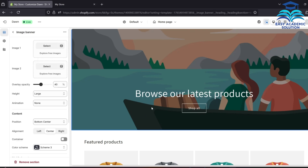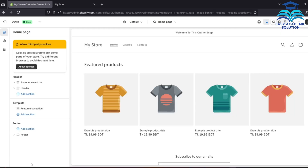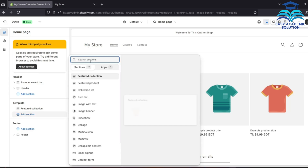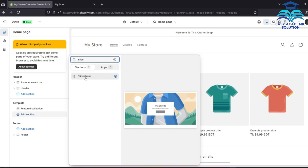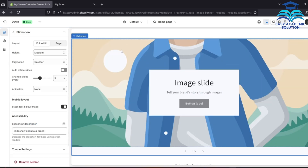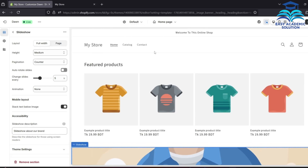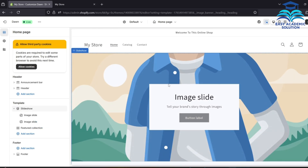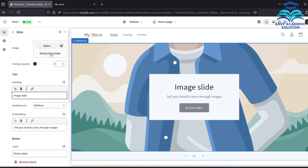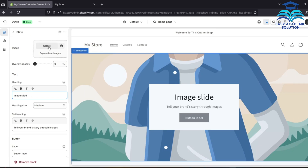Now we will add multiple pictures as a slideshow to our homepage. First we will delete the existing image, then go to the template, click Add Section, and search for slideshow. Click Slideshow, then scroll it up using the drop-down menu, and the slideshow will appear at the top.